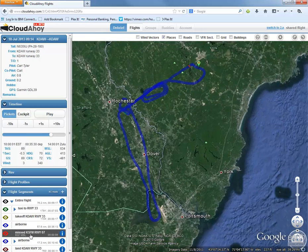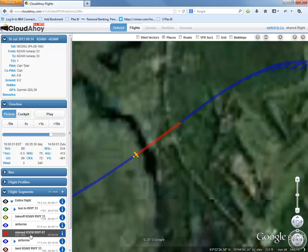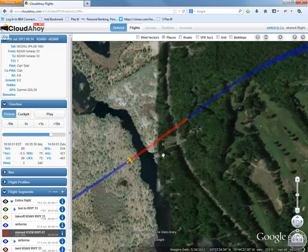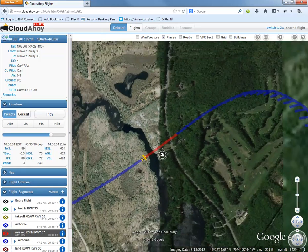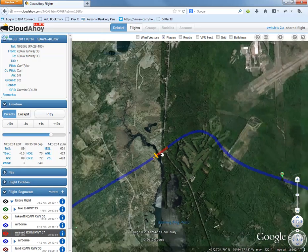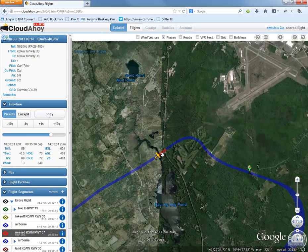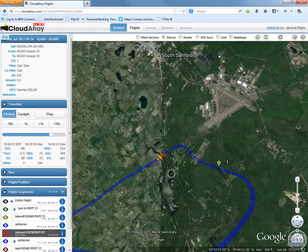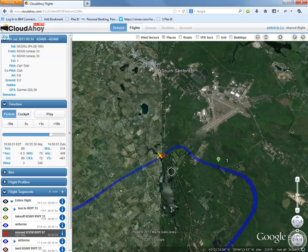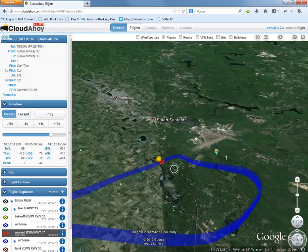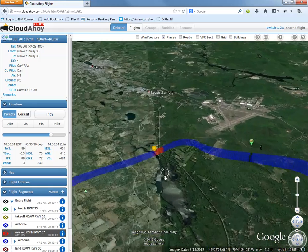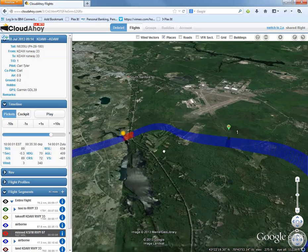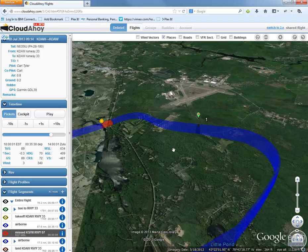Here we did a miss as well coming in on the ILS to Sanford. And you can also do things like use the control shift keys to move things around in Google Earth.